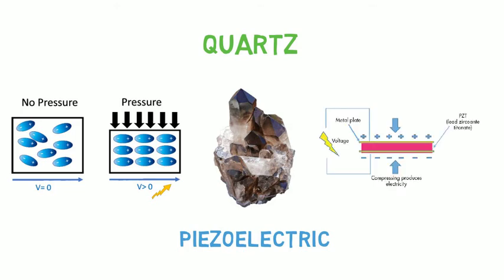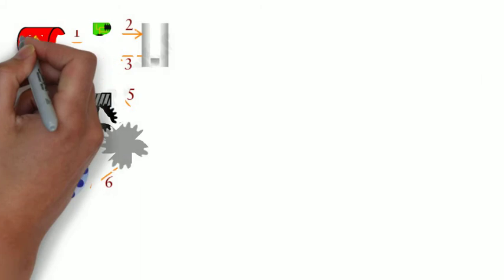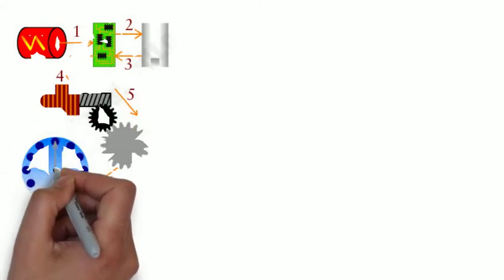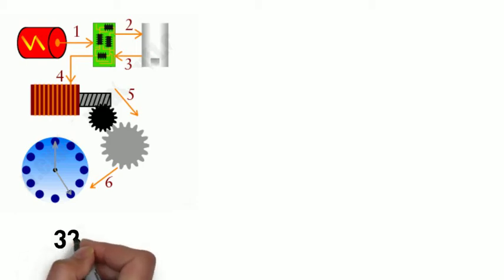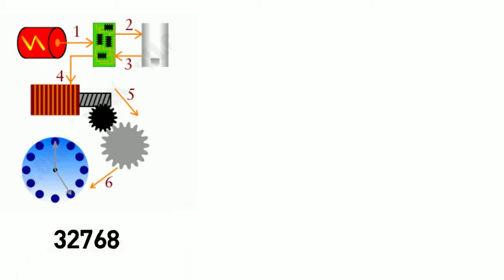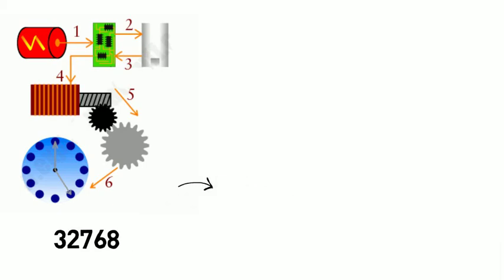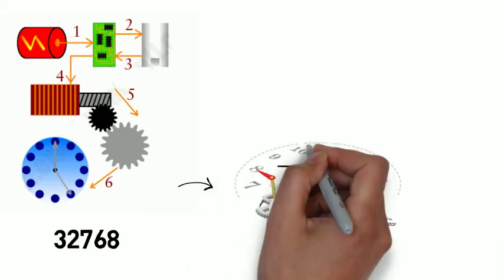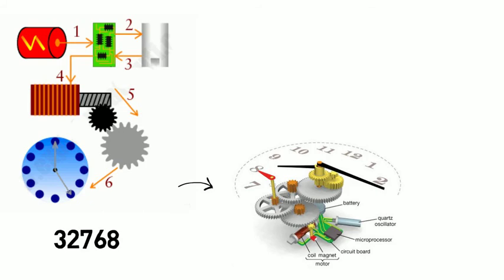Inside a quartz clock or watch, the battery sends electricity to the quartz crystal through an electronic circuit. The quartz crystal oscillates at a precise number of times, exactly 32,768 times each second. The circuit counts the number of vibrations and uses them to generate regular electric pulses. These pulses can then power the clock's gears and deliver what we see as the second hand and hour hand.